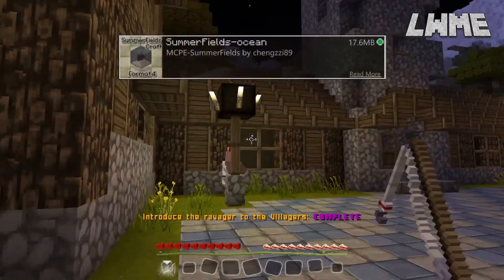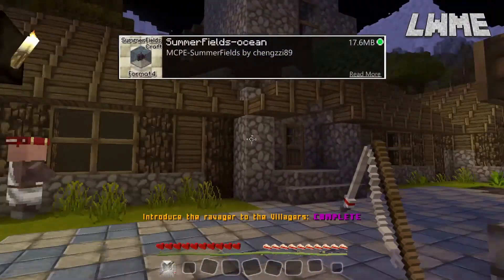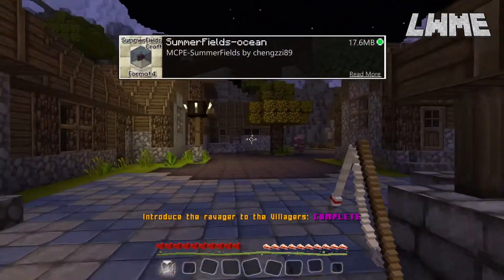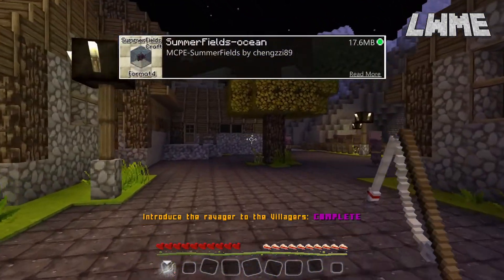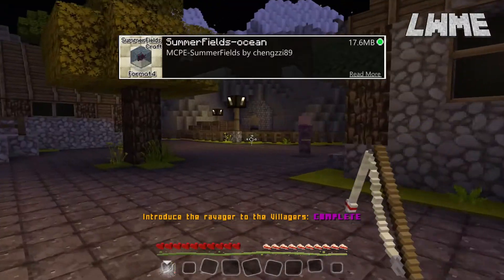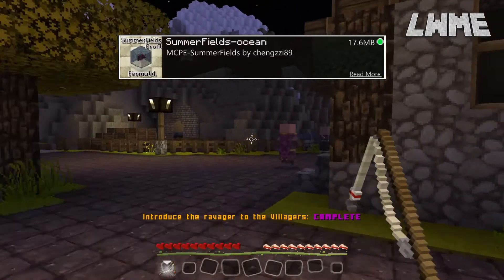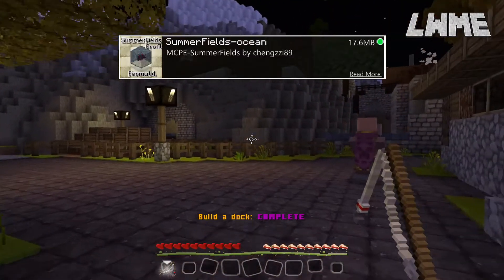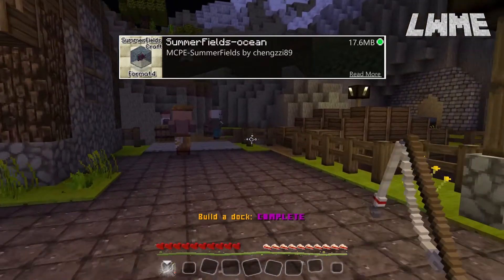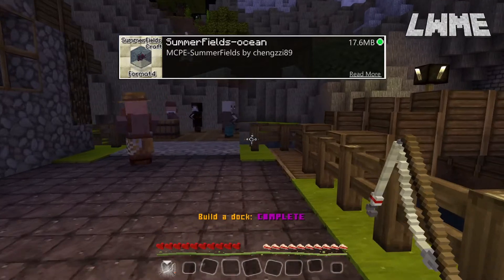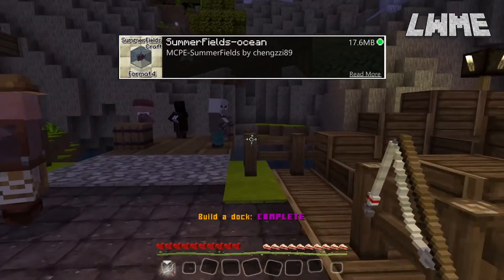Finally we've got Summer Fields Ocean. It's a nice texture pack that changes the way a lot of the tools look in particular. I'm not a massive fan of the hotbar on this one, but it's good — it's just personal taste.